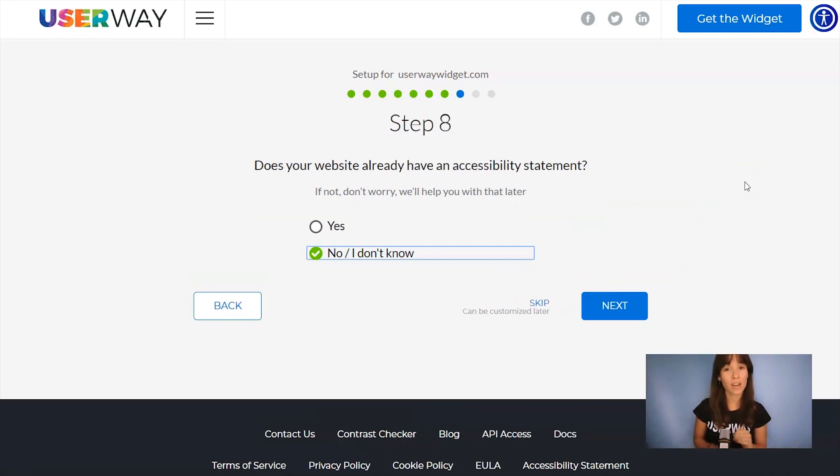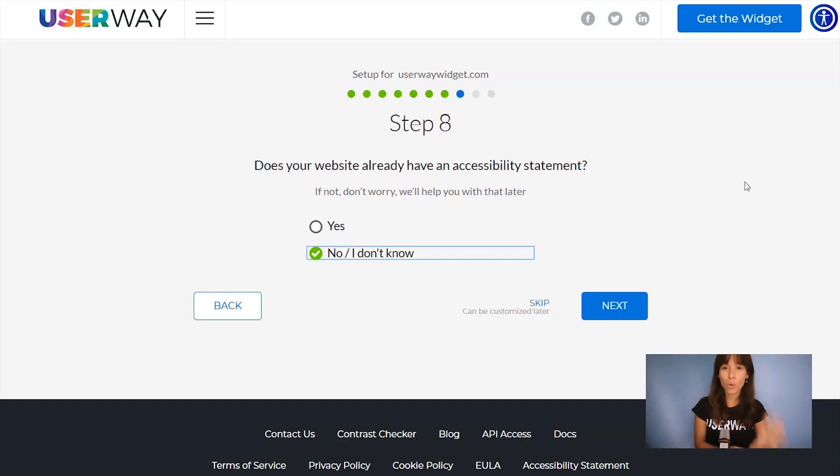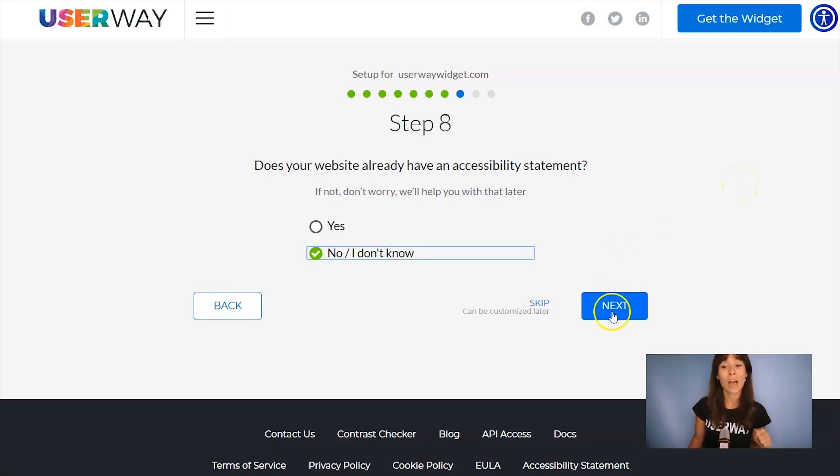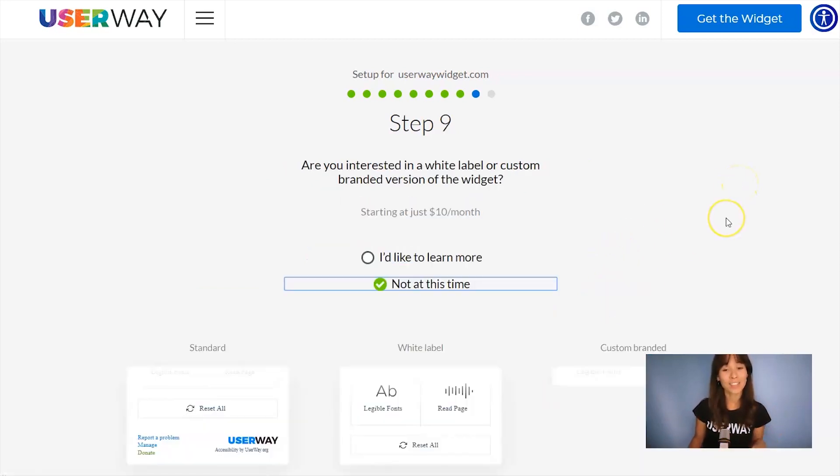You're already making your site accessible, but you also need an accessibility statement. If you don't have one, we can help you with that. Just leave No, I don't know selected and we will help you with that later. Now let's click on Next to step number nine.